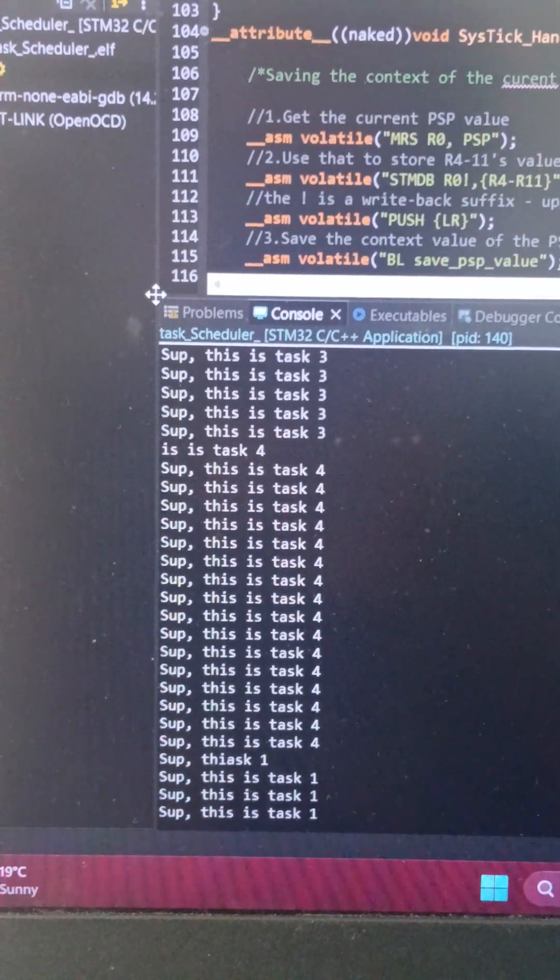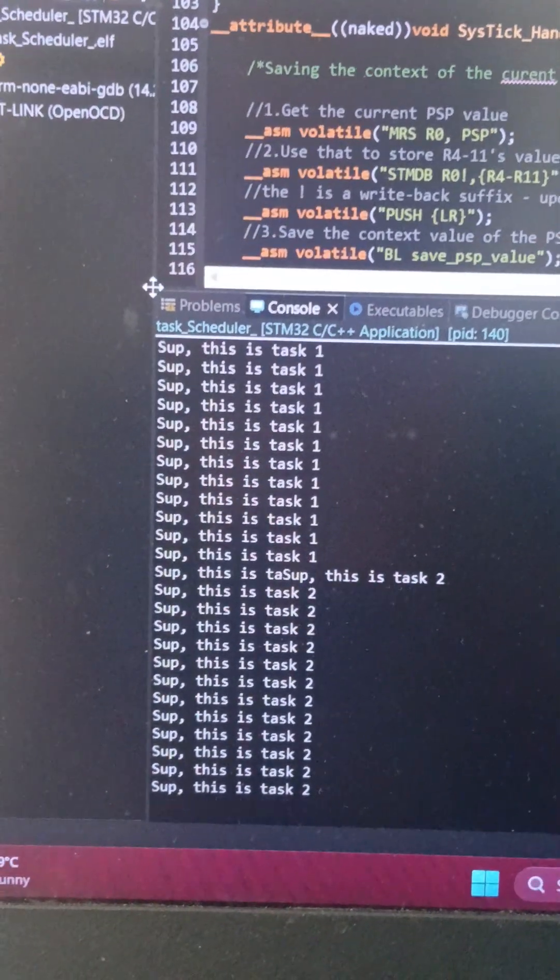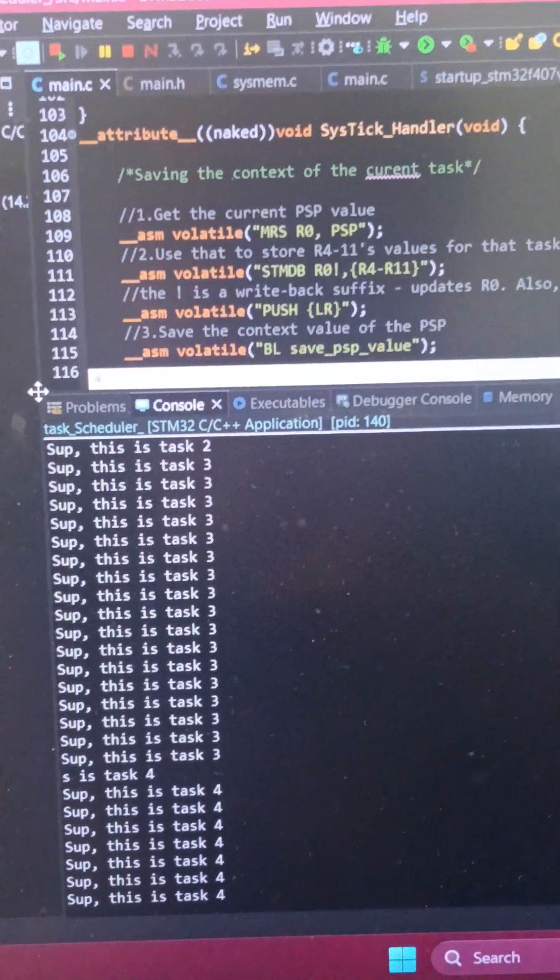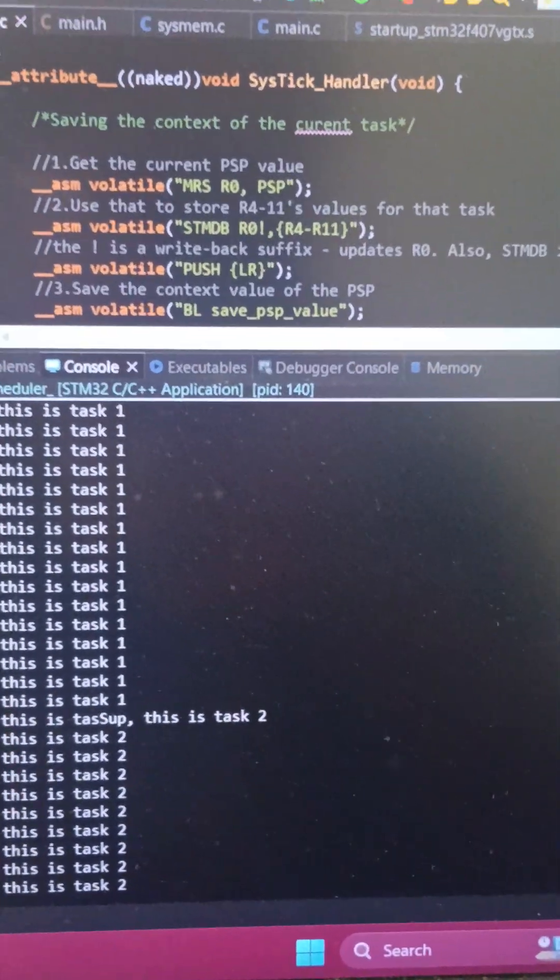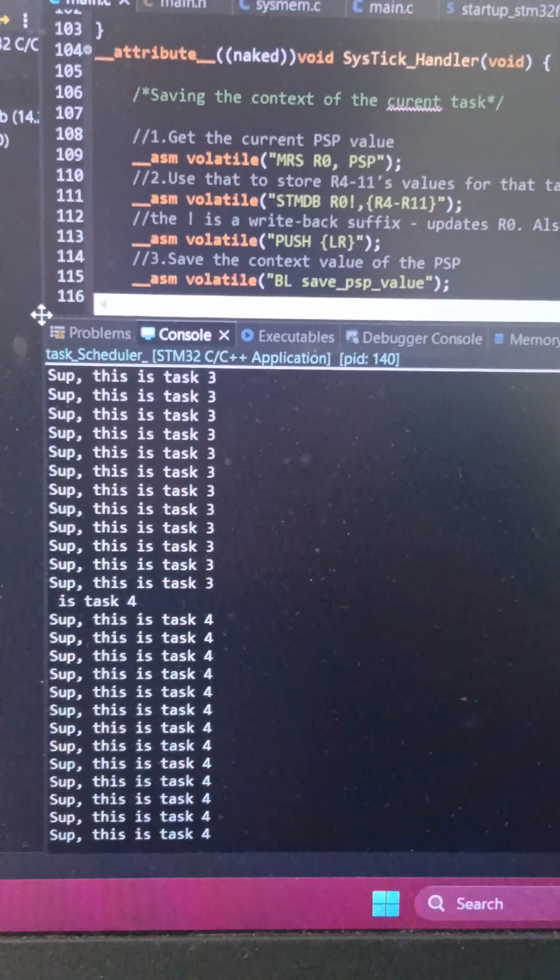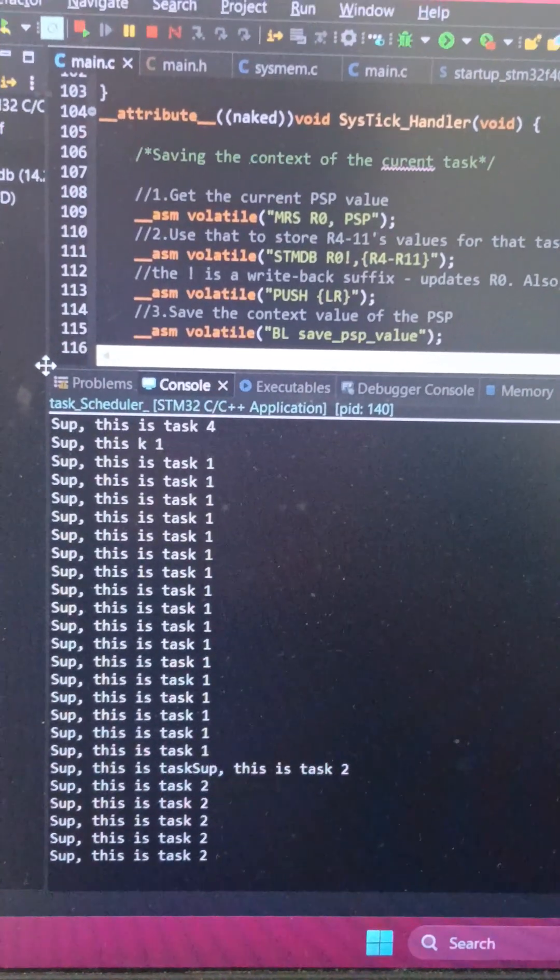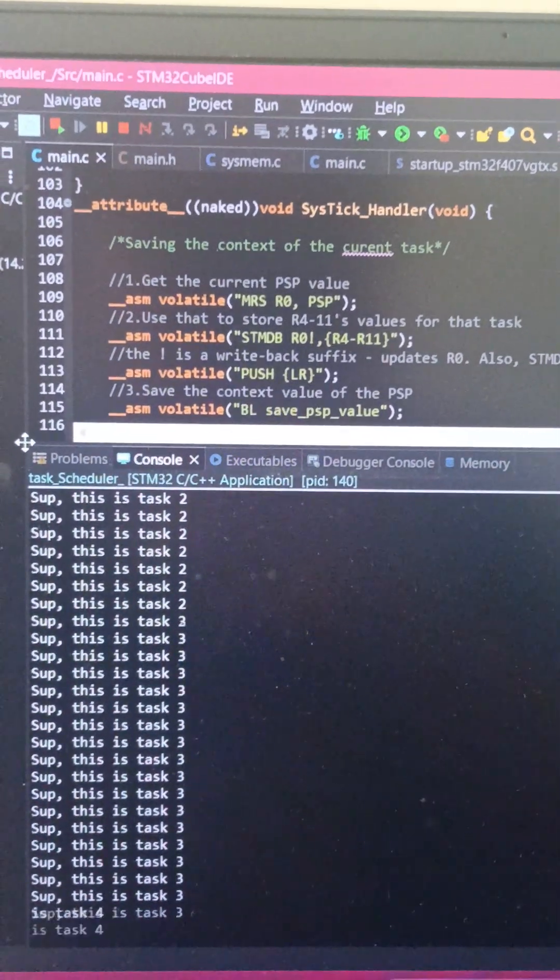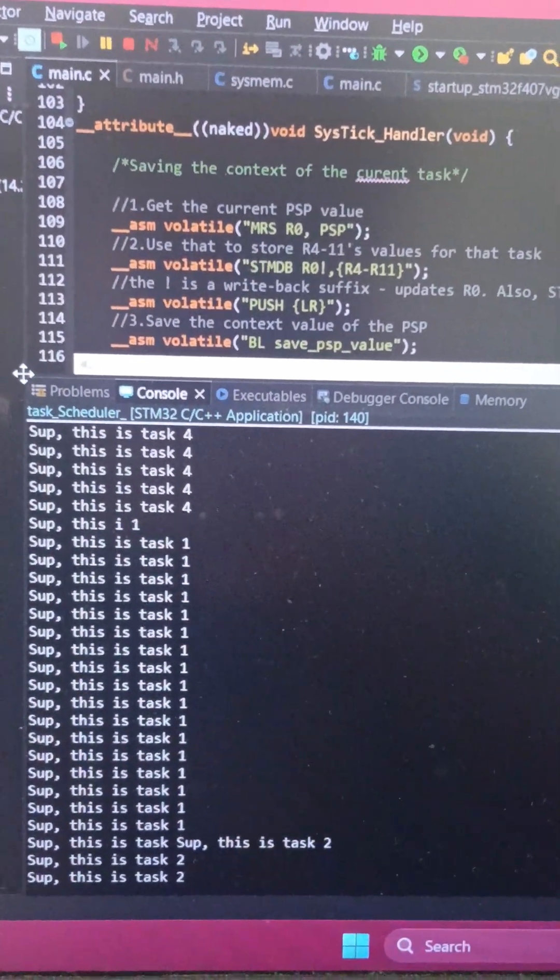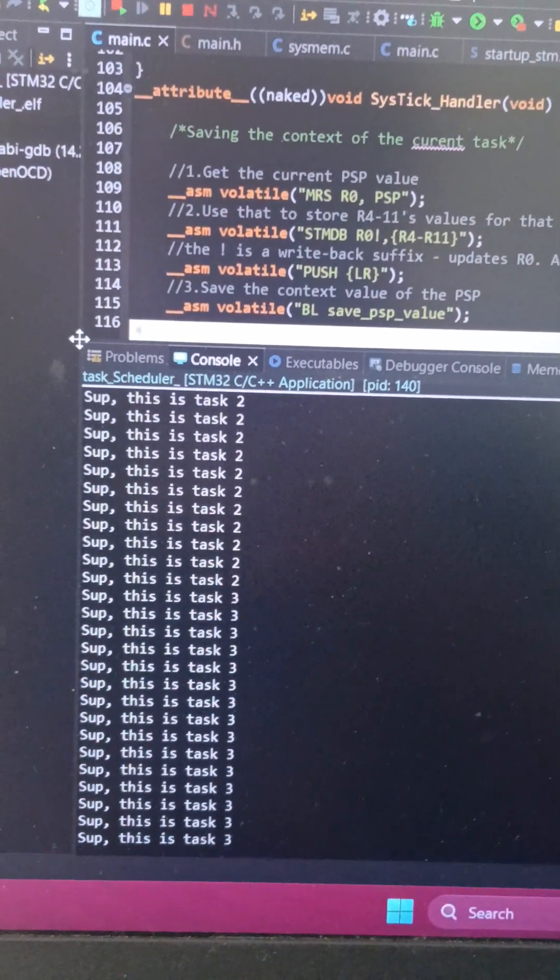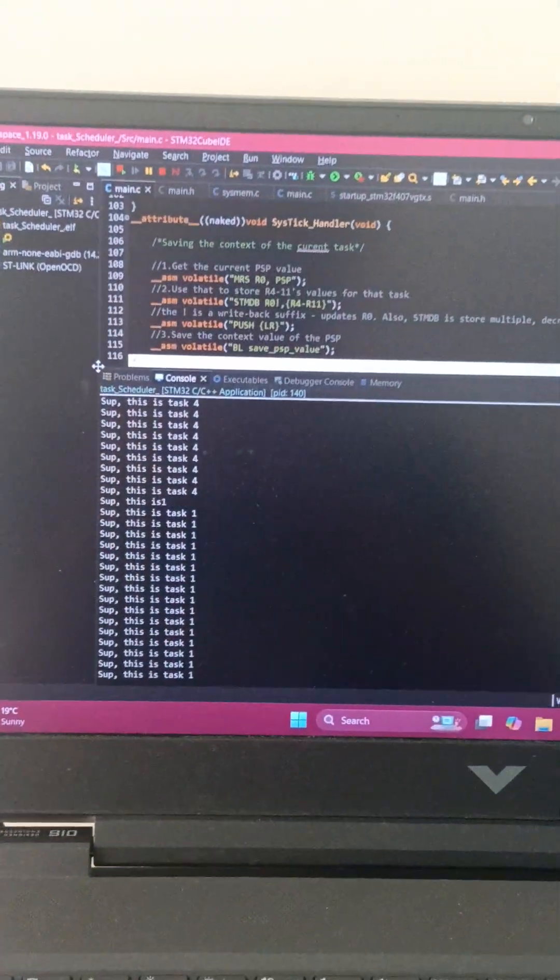On top of it, I plan on implementing custom scheduling algorithms as well. So as of now, this is just a round-robin scheduler. I plan on trying to include first come first serve, trying to implement shortest job first, and a couple of other scheduling algorithms as well. Do I know how I'm going to do that? No, but I will figure it out. Anyways, this video has gone quite long, but yeah boys, the scheduler works.